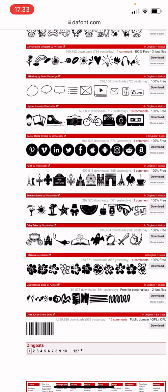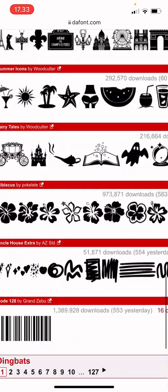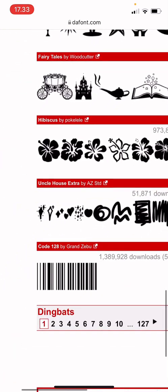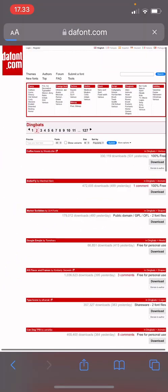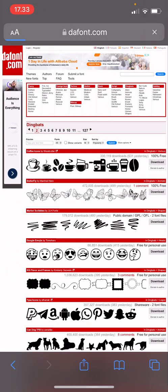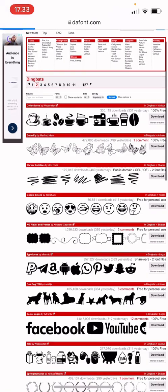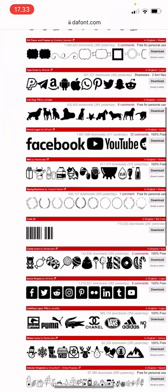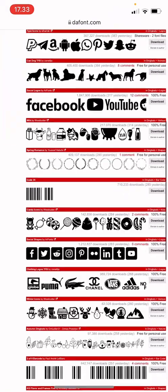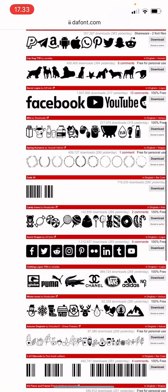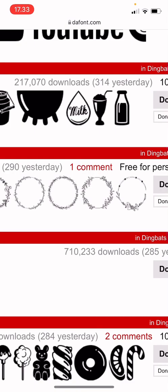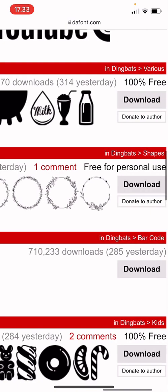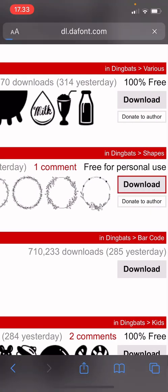Let's see, which one do I want to add? I'm just going to add this one, the Spring Romance one, and press download.